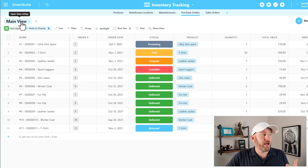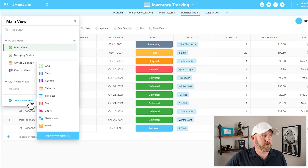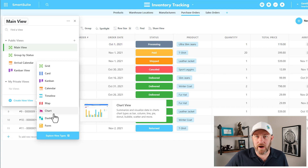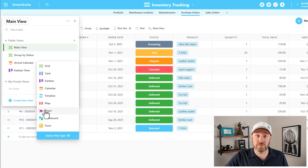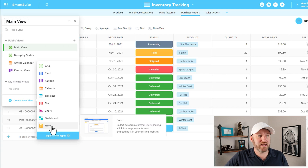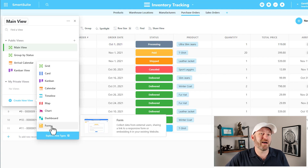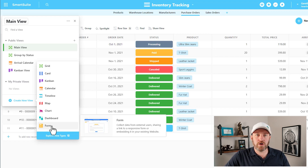Go into the upper-left corner — wherever we have our views, you can see I'm currently on a view called main view. We're going to create a new view down here. When we mouse over "create new view" we get a bunch of different view types. The key takeaway is that each view allows us to see data in this application in a slightly unique way. In our case, we want to build a form view. A form allows us to collect data from external users — they don't have to be SmartSuite users — and we can share a link to a responsive form or embed it on an existing website.